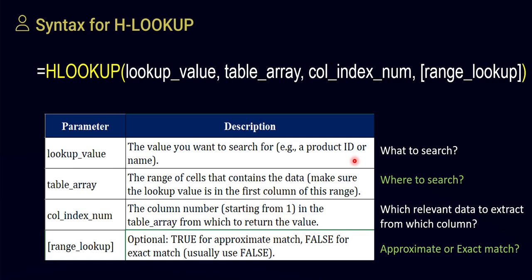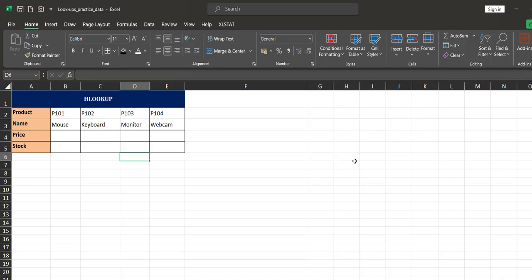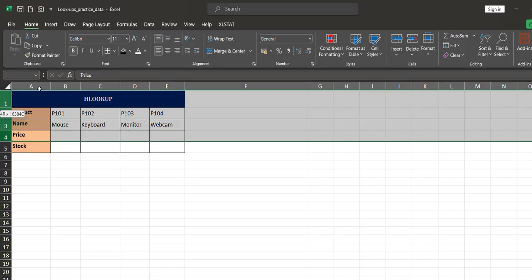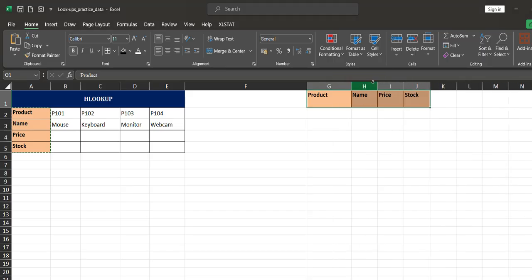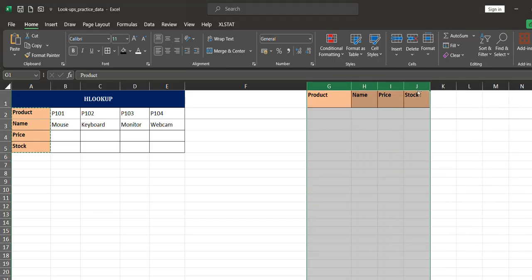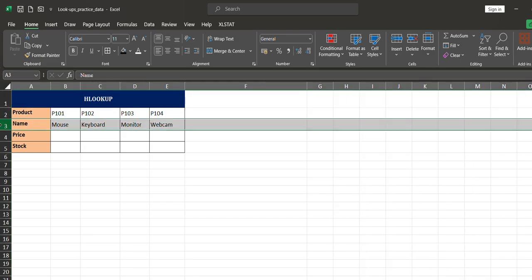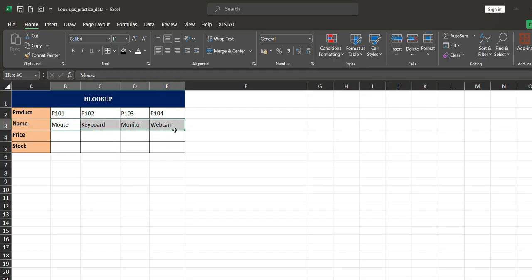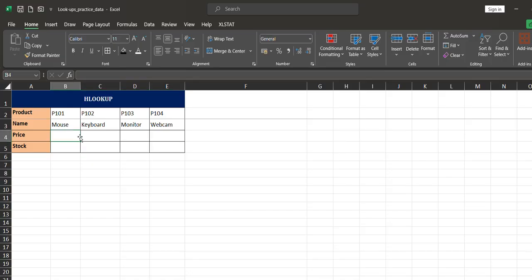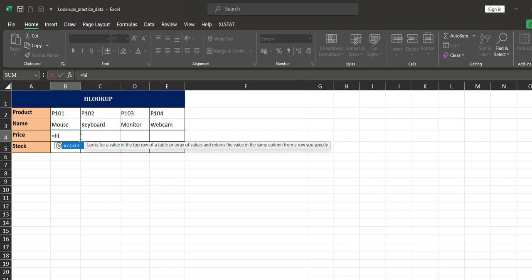Here we have a simple database where the variables are arranged in a horizontal way instead of the usual vertical column format. We have product ID, product name, price, and stock arranged in rows. We already have the product ID and product name; we just need to extract the price and stock. Since the lookup has to be applied horizontally, we use HLOOKUP. So I'll type equals and use HLOOKUP.